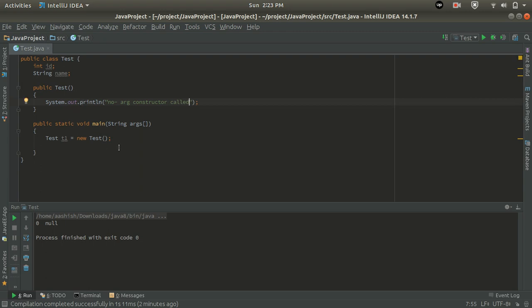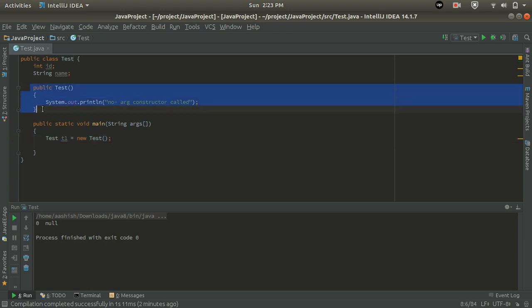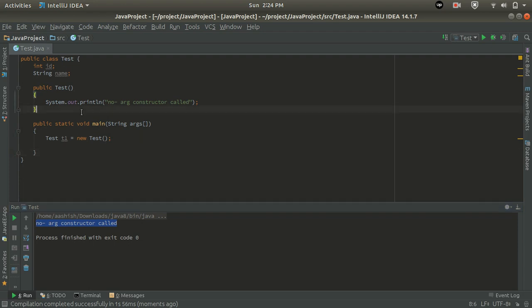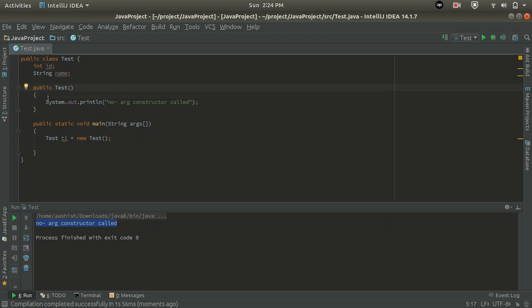As the object of this class is created, we know the constructor is executed automatically at the time of object creation. So it should call this constructor automatically and print 'No argument constructor called'. Let's run the program. We can see 'No argument constructor called' is printed in the console. This means when we create an object the constructor is called, and here the no-argument user-defined constructor is invoked.